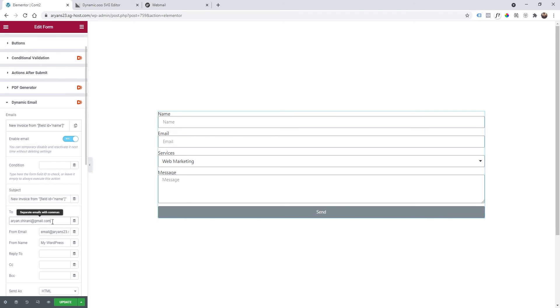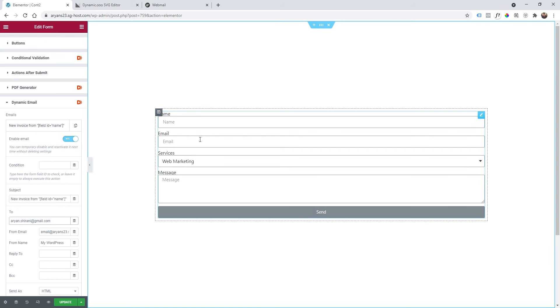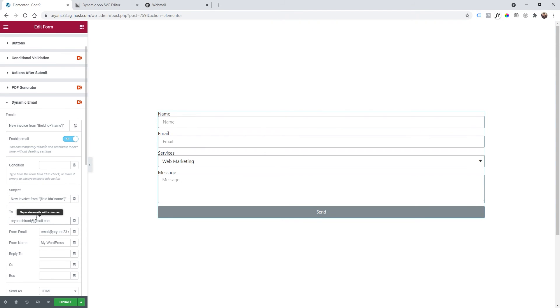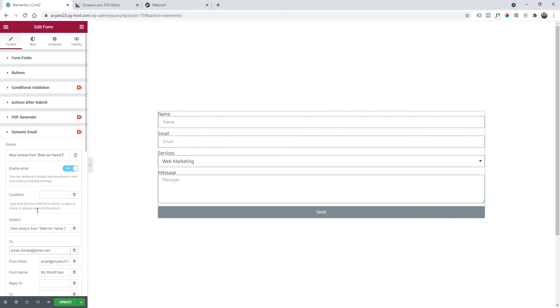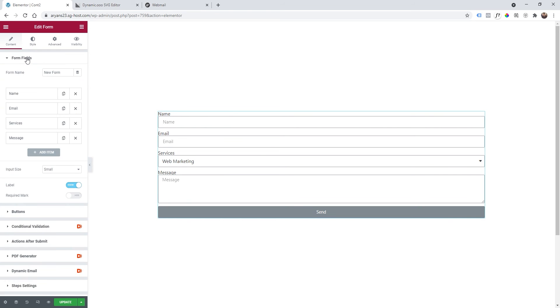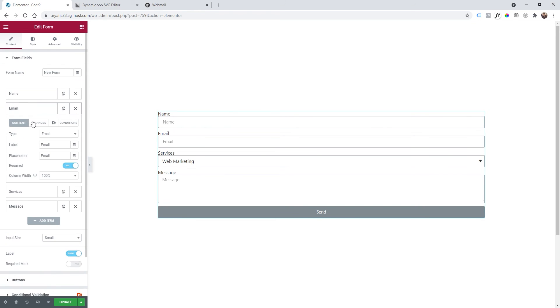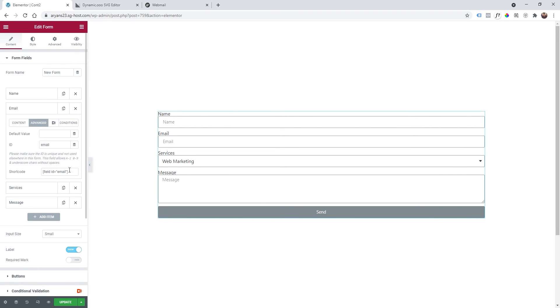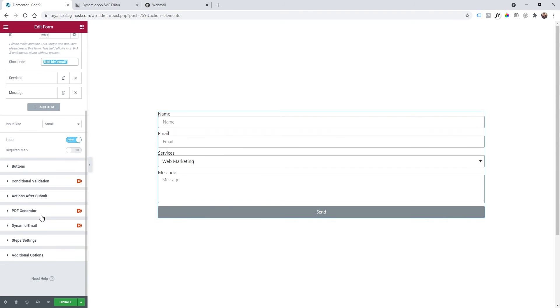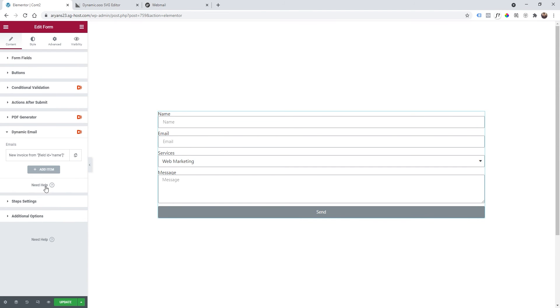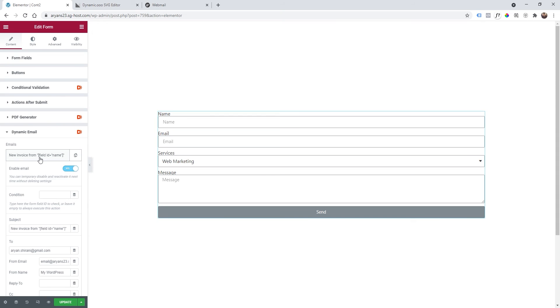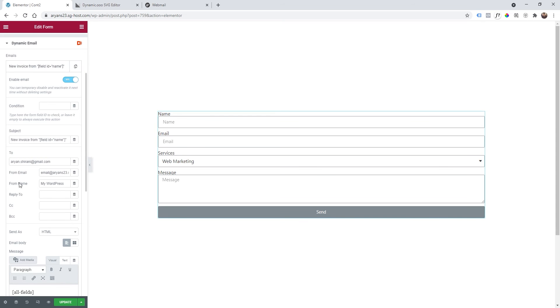Now for the to field, you can add your own email and we can also add the email of the user that is adding their email right here. To do that, go back to form fields, email, advanced, let's copy the shortcode again. Then back to dynamic email, reopen this, I'm going to click on here and just add a comma and then paste the shortcode.